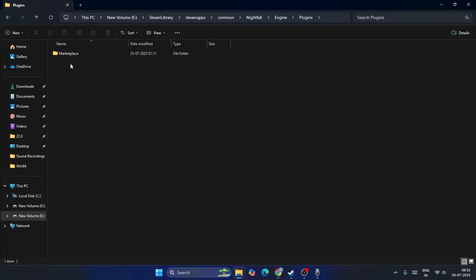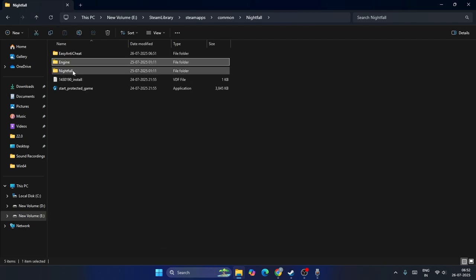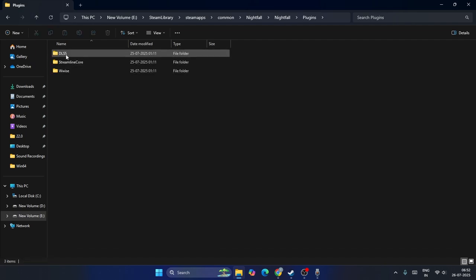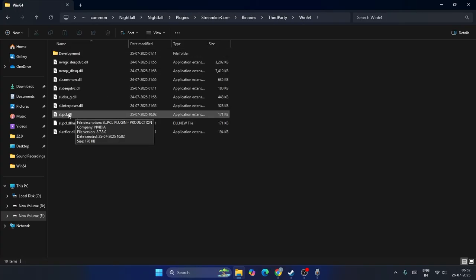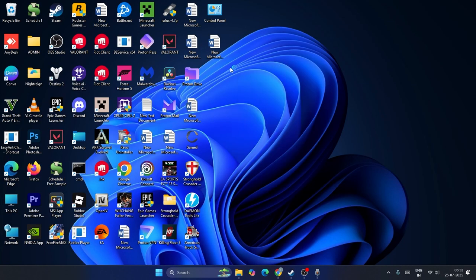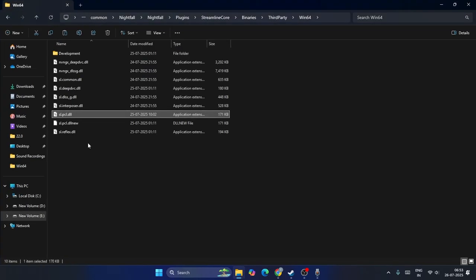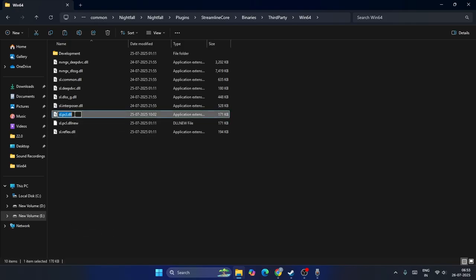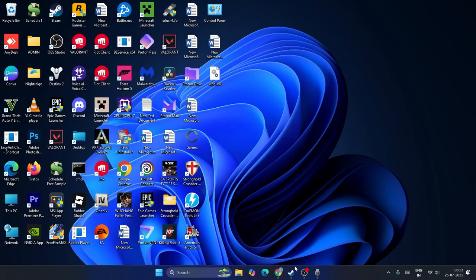From the Engine folder, go to Plugins, then go to Nightfall Plugins, Streamline, Binaries, ThirdParty, Win64. You'll find a file called sl.pcd2. First, copy this file and create a backup on the Desktop. Then go back and rename the original sl.pcd2 — for example, rename it to sl.pcd2.123 or add anything after it. Launch the game. If anything goes wrong, you can replace it with the backup from the Desktop.